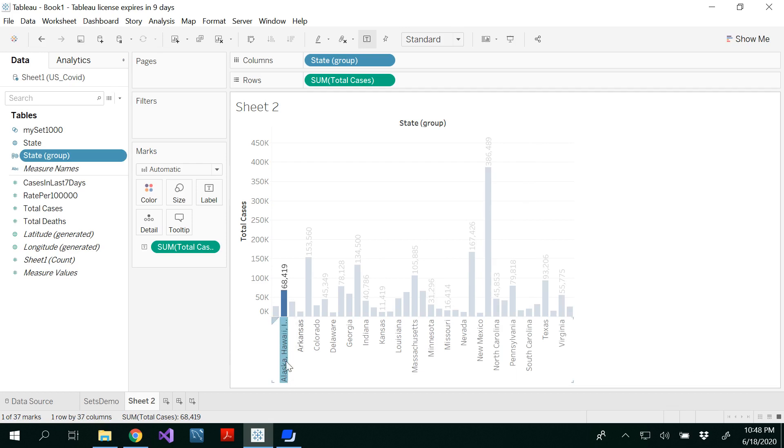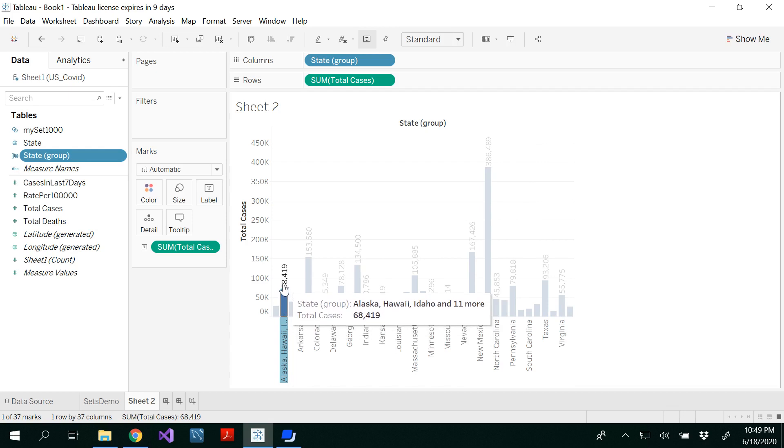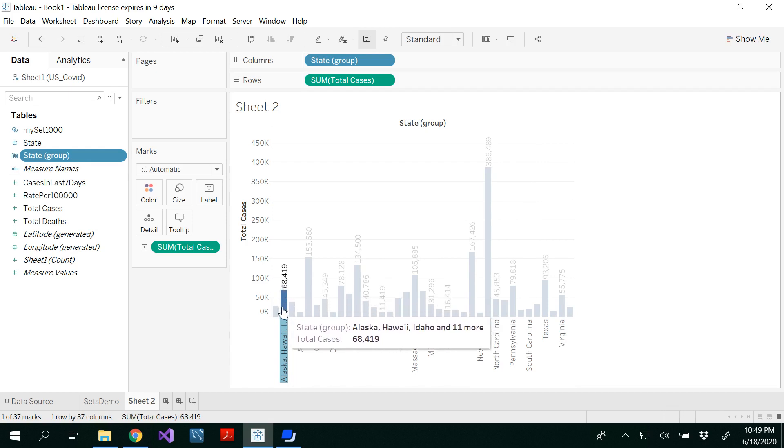Now you would be able to see the group that has been created with 14 states and the sum of all the cases in these states are 68,419.